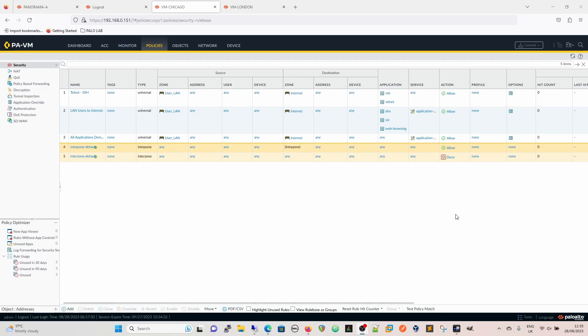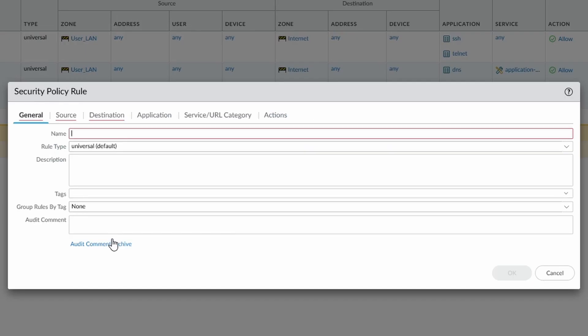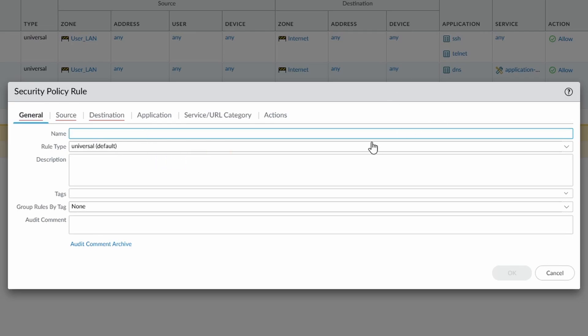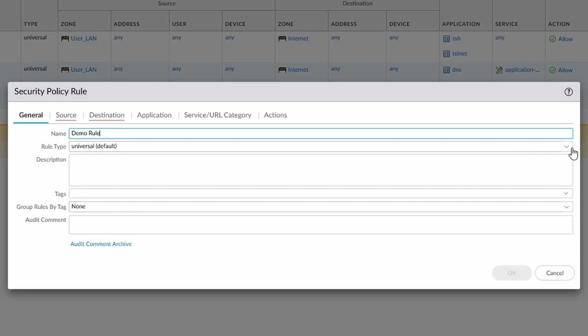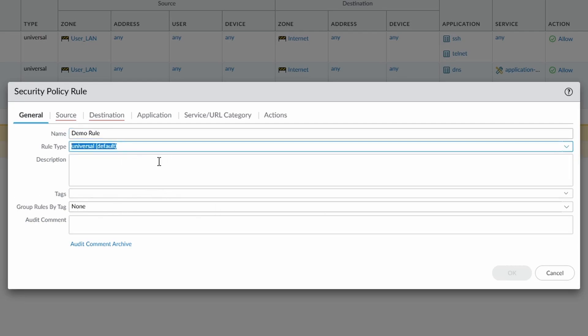And then interzone default. Now by far the most popular and usual type you'll use is universal. When you create a rule, it is universal, it is selected by default. So if we want to give this our, so this is going to be our demo rule, and we have the selection here for intrazone or interzone, but we're going to go universal as default.